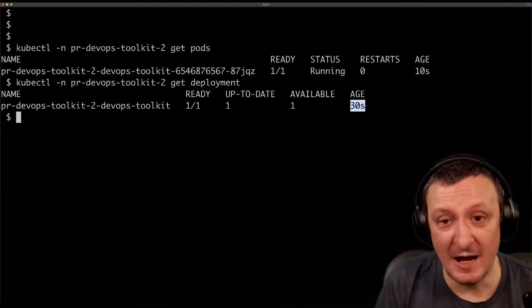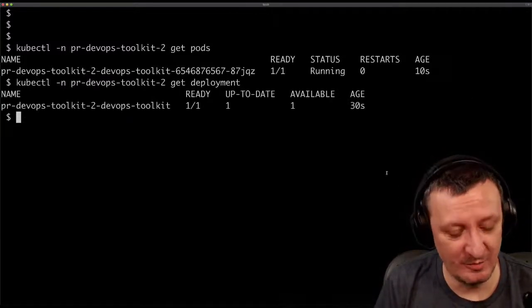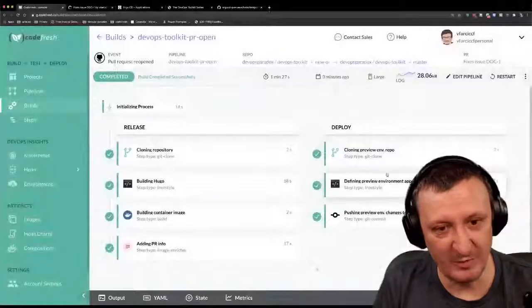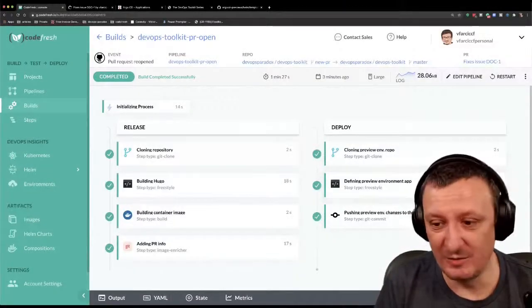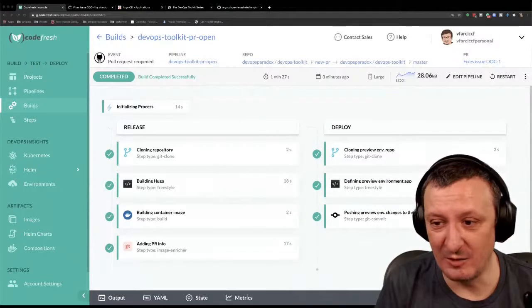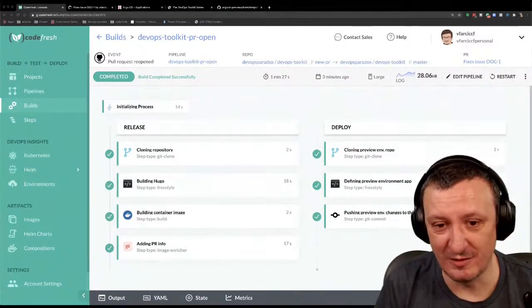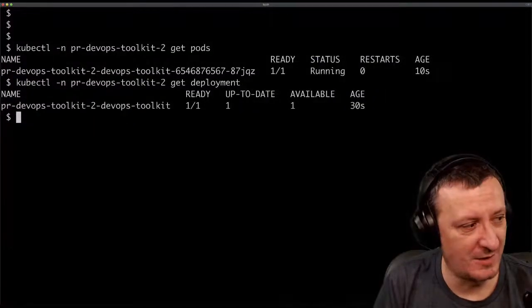Now if I output the pods — they're already running. Argo CD already detected the discrepancy between what I did and what the desired state defines. Even though I deleted the deployment from the cluster, Argo CD regenerated it. Here it is — the deployment was re-created 30 seconds ago. Think of Argo CD in a simplified way as doing helm upgrade all the time, but only whenever there is a discrepancy between the defined and actual state.